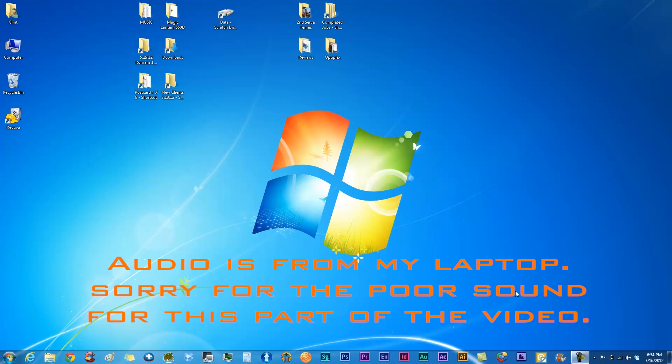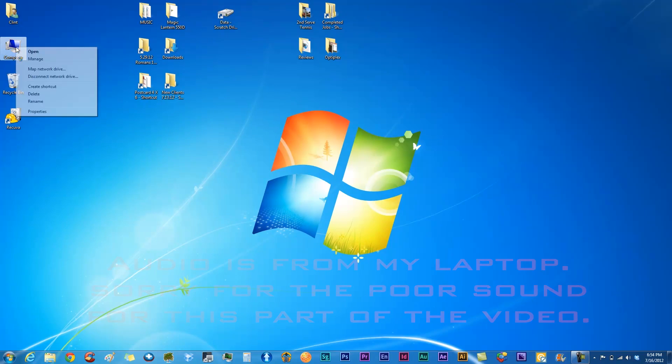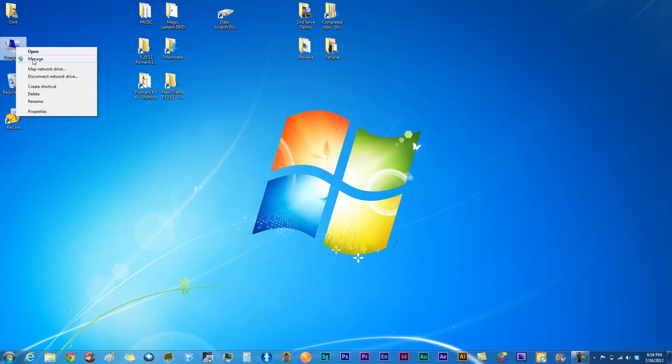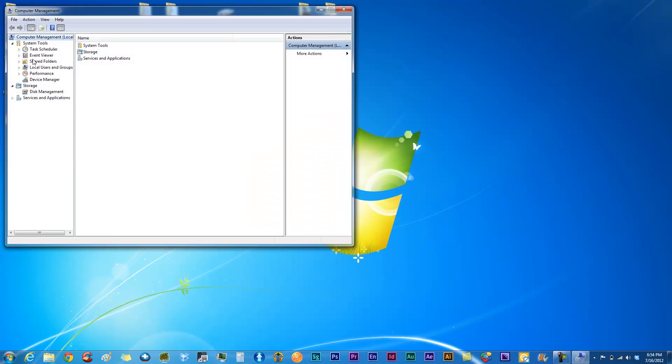Once you have that installed in the computer, this is only going to be for Windows, so sorry if you have a Mac. We're going to right click and go to manage, and you want to go to your disk management.